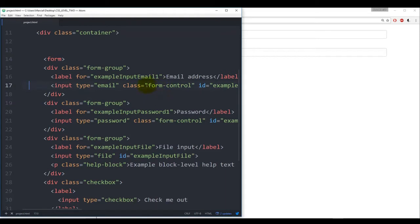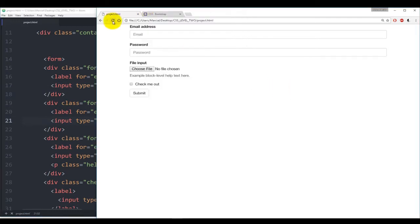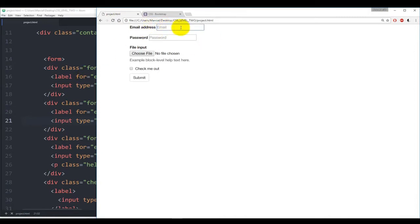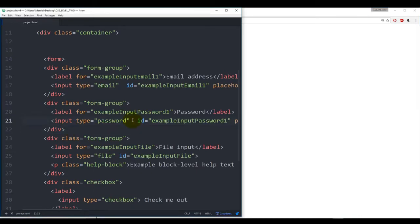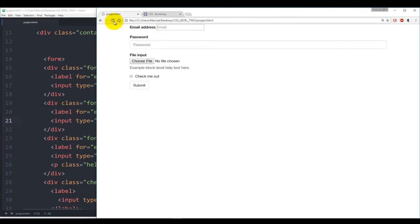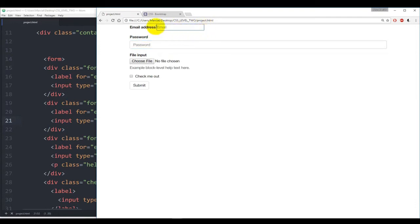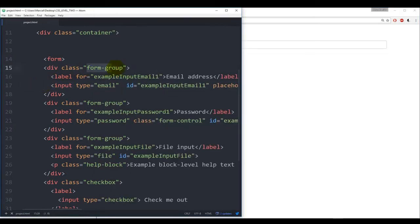The next class to point out is form-control on the input tags. I'll take out form-control and refresh — you can see it now looks like almost normal CSS styling without Bootstrap. Adding form-control back on the password input shows it rounds the corners, stretches the container size, and highlights differently with a subtle glow. Those are really the two key classes making forms look nice in Bootstrap: form-group on the div wrapping each label and input, and form-control on each input tag.